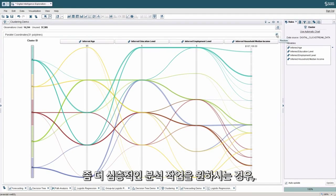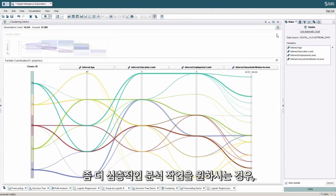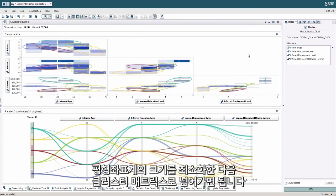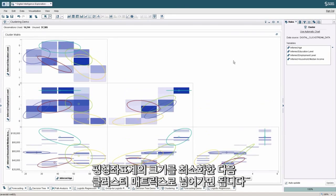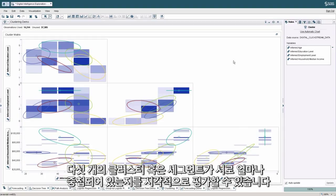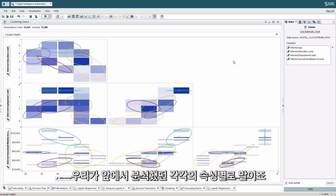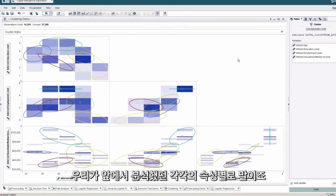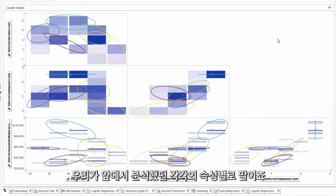For those of you that would like to go farther in your analysis, we can actually minimize that parallel coordinates plot and move over to the cluster matrix. This will give us an expanded view through visualization to assess how much overlap we have within our different clusters or segments by the different attributes that we fold into the analysis.